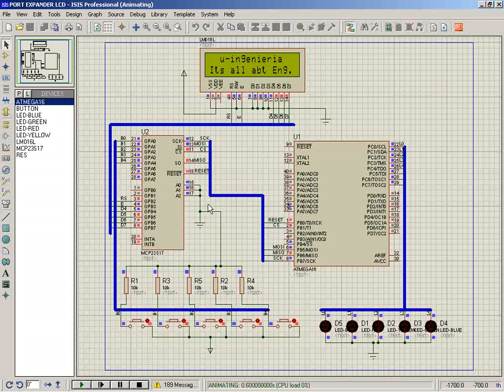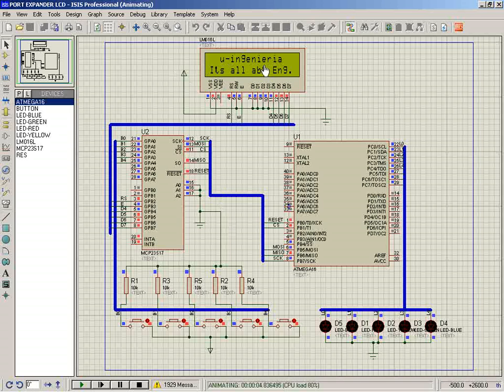Here we can see data is being sent and the LCD is showing 'Micro Engineer - It's All About Engineering.' Now let's see that port A is also working.